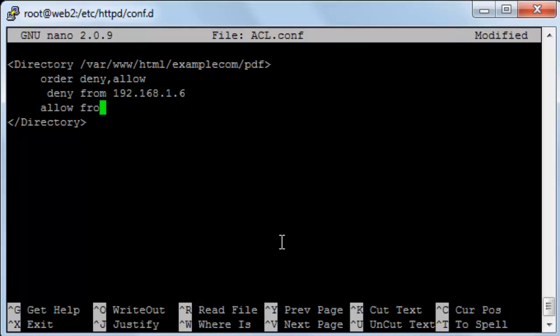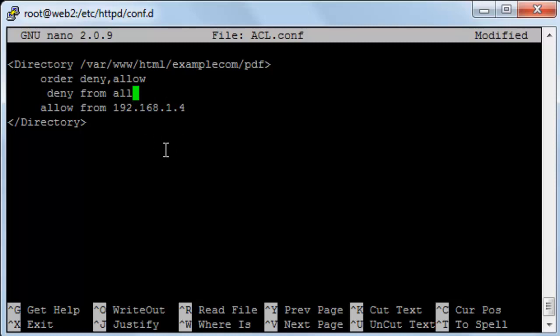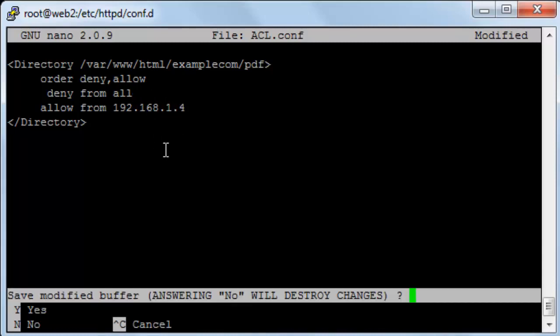Allow from 192.168.1.4. This is the IP of my computer. Up here I will leave this as deny from all. By that I'm giving it an order to deny from all IPs and allow only from the IP 192.168.1.4 which is the IP of my laptop. I'll save.